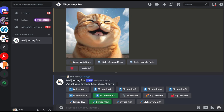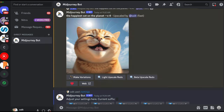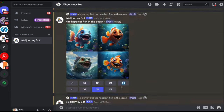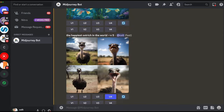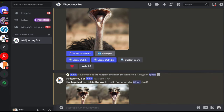One important note: zoom functionality is not available with earlier versions like V4. With a V4-upscaled image, there are no zoom buttons. Only with V5 and beyond do you get zoom out 2x, zoom out 1.5x, and custom zoom. This is another example of the meaningful feature differences between model versions.